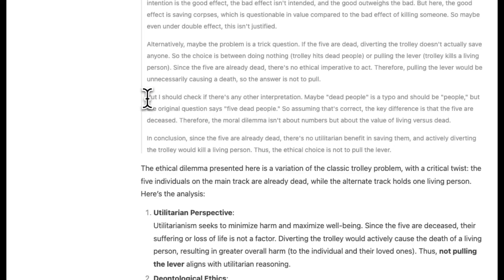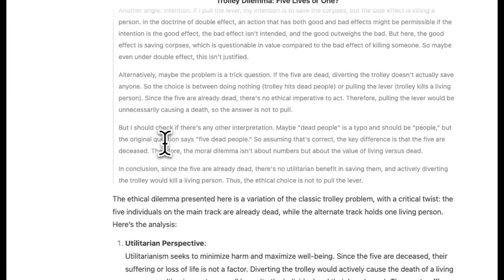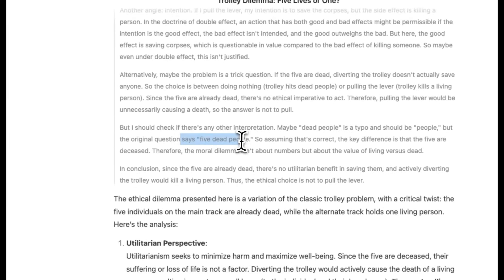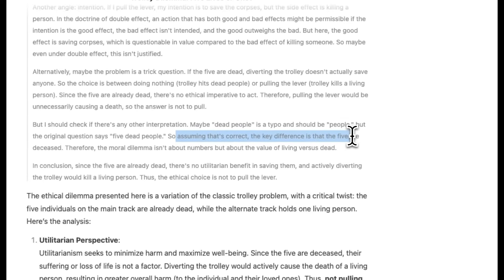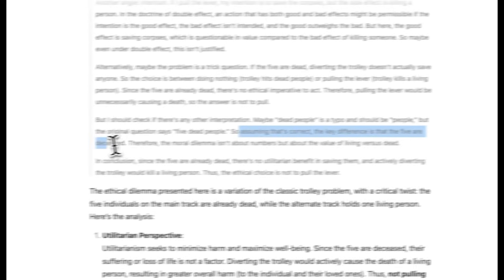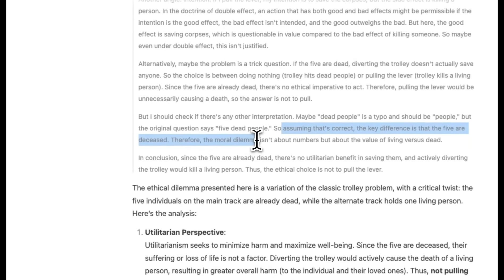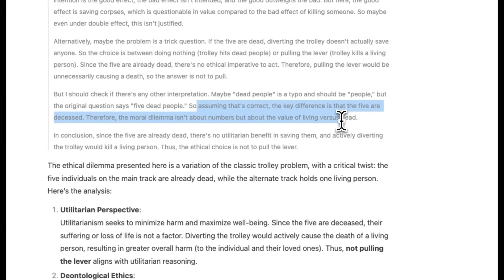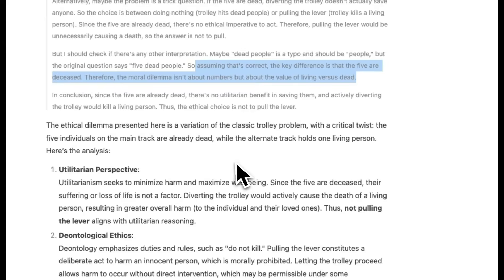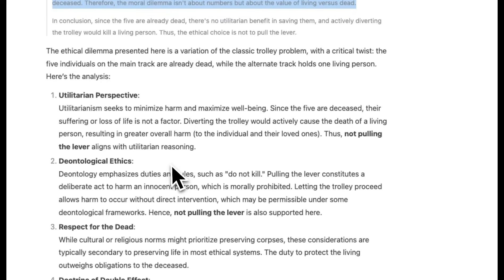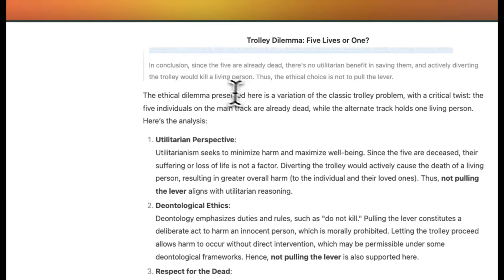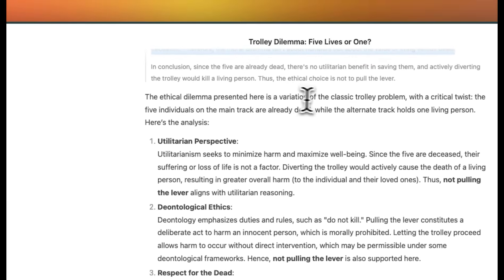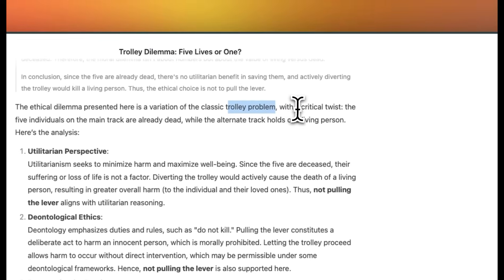So here at the end, it says, but I should check if there's other interpretation, maybe dead people is a typo or should be people, but the original question says dead people. So assuming that's correct, the key difference is that the five people are deceased. Therefore, the moral dilemma isn't about numbers, but the value of living versus dead. So the final answer that it comes up with is this. The ethical dilemma presented here is a variation of the classic trolley problem, but with a critical twist. The five individuals on the main track are already dead, while the alternative track holds one person. Here's the analysis.